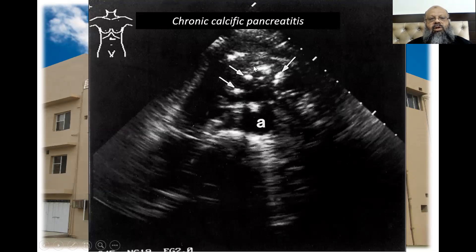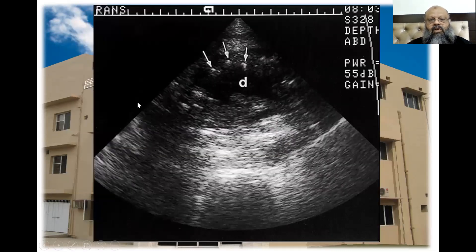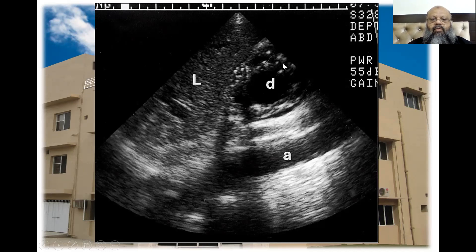Another case in which you can see multiple calcified areas with a hyperechoic pancreas and a chronic history of pain — so this is chronic calcific pancreatitis. This is another case of chronic pancreatitis with a pseudocyst, chronic inflammation, calcifications, and the duct is extensively dilated.